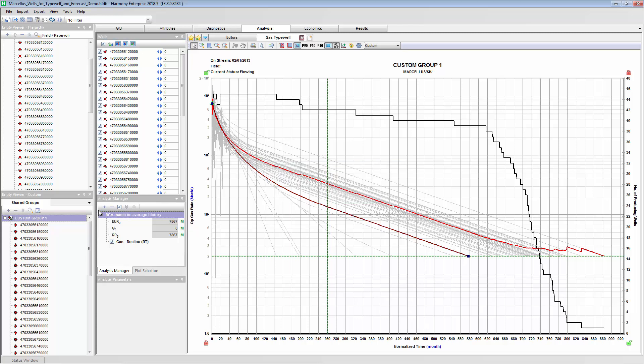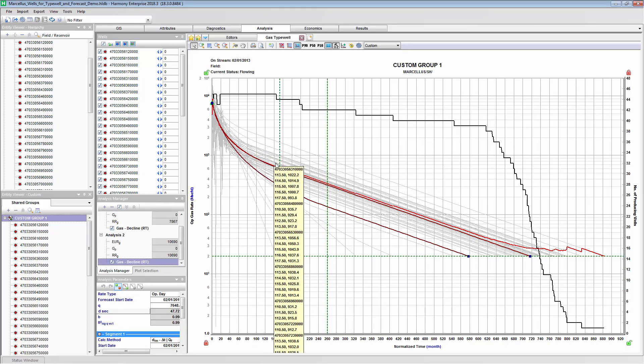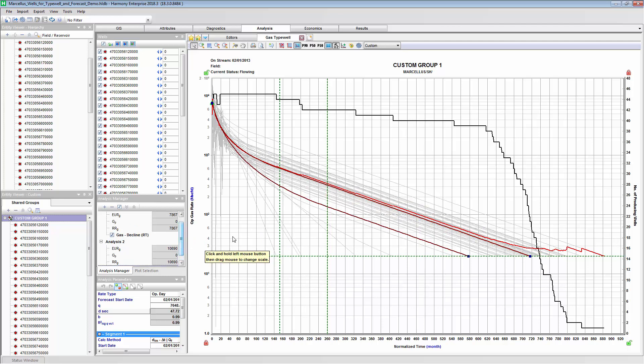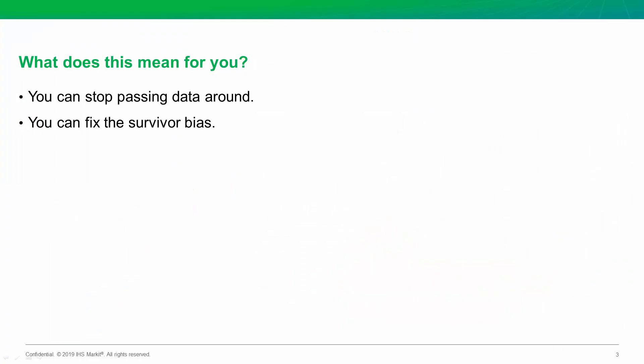Instead, now if we apply a new decline and we best fit on this average rate, we get a higher EUR from our new type well, so from 7.8 BCF to 10.6 BCF. So this new forecast or average rate can be applied for what we expect for production from our next well or sent to our reserve software.